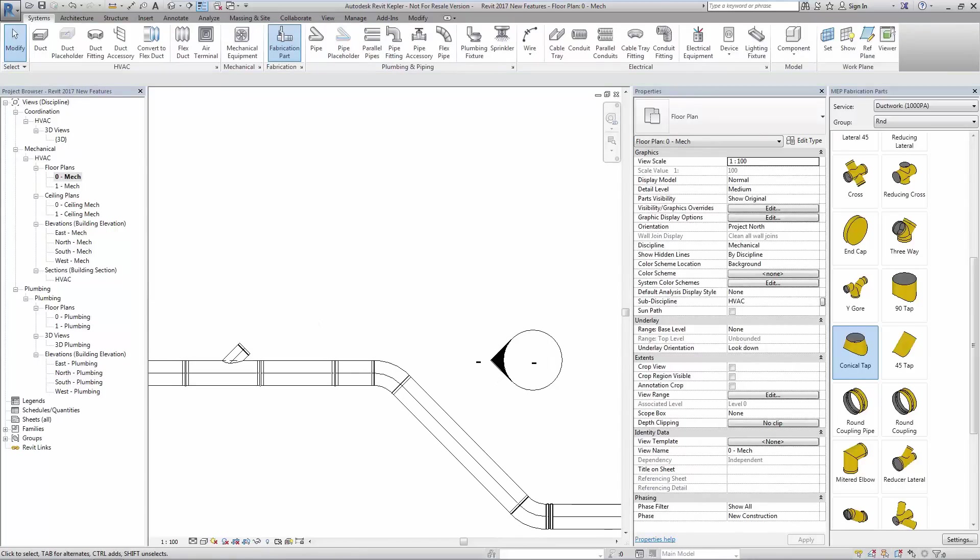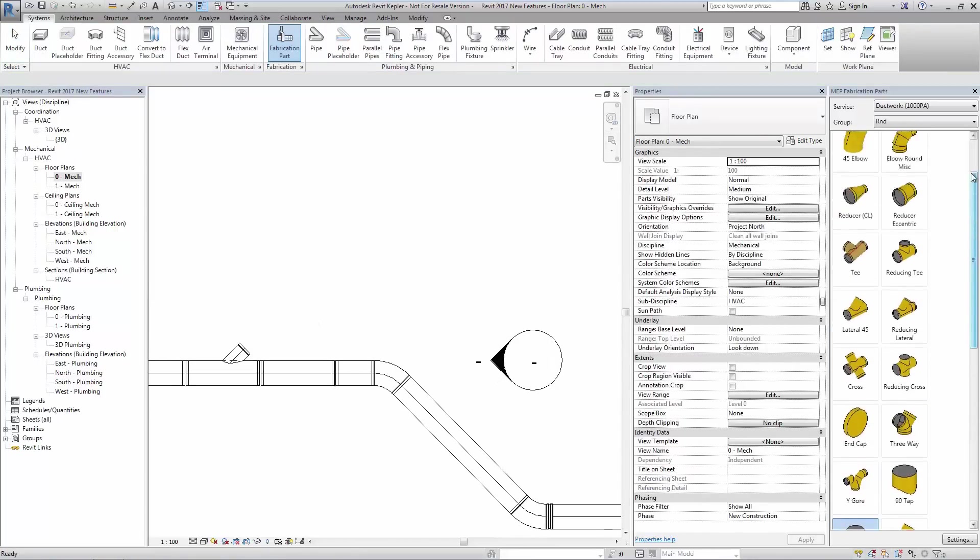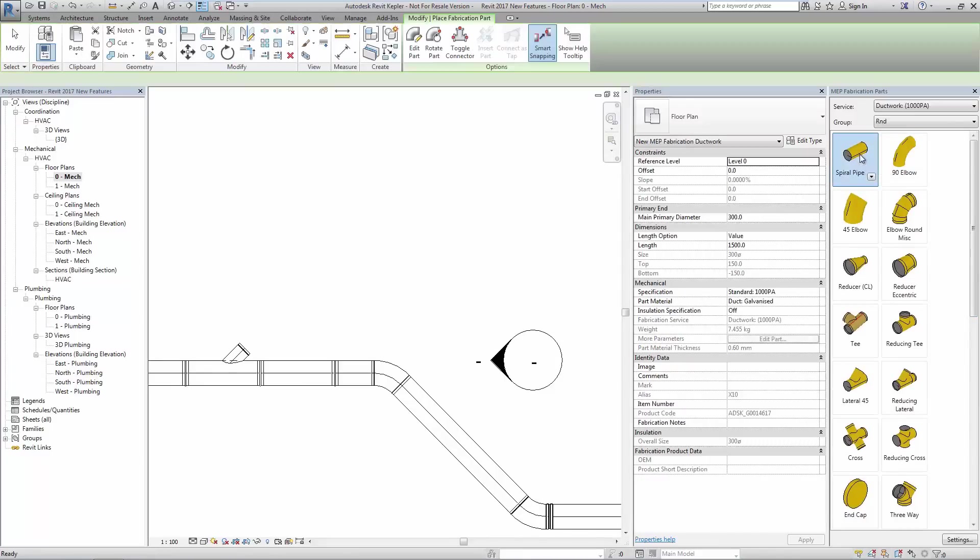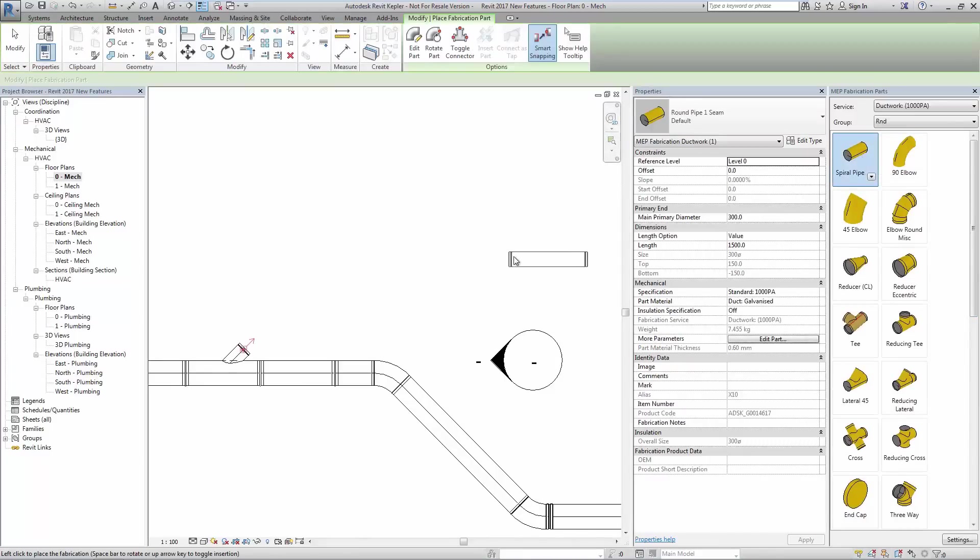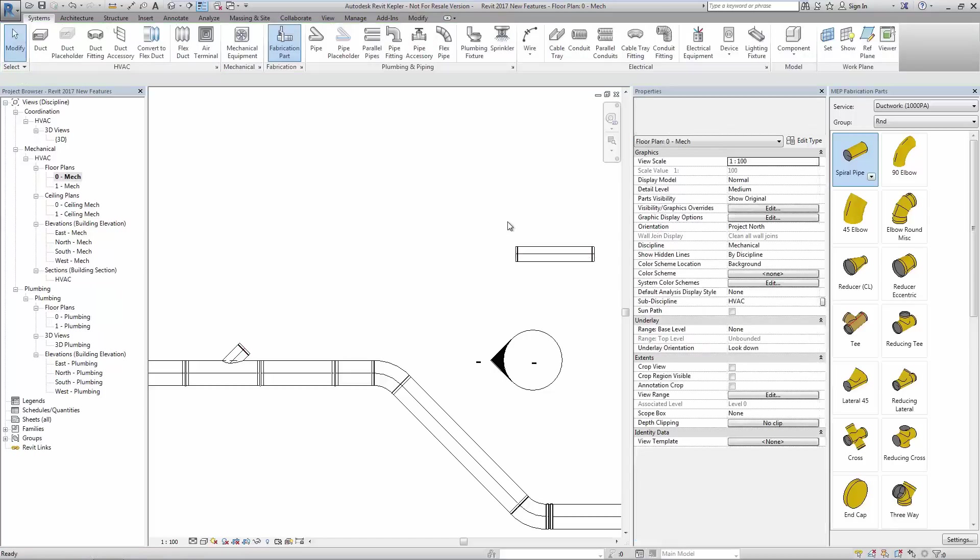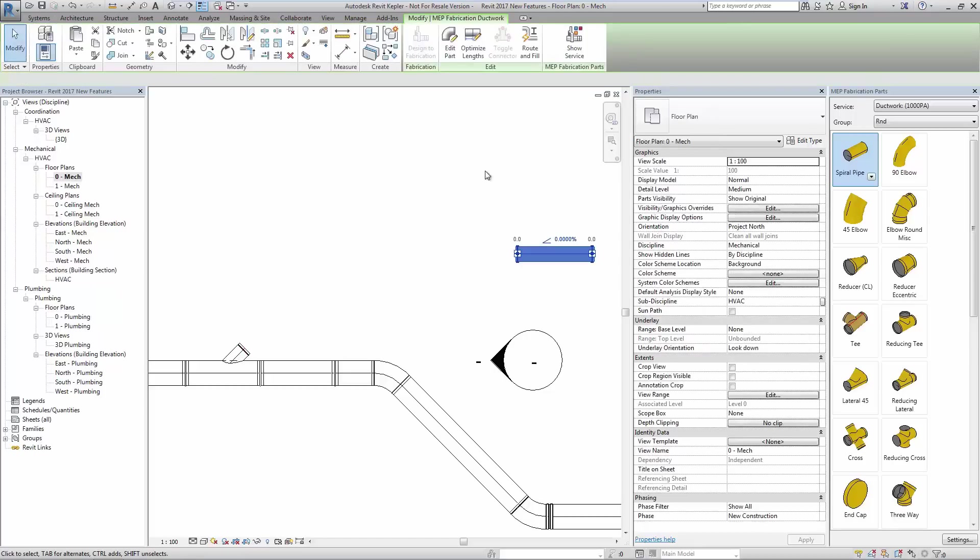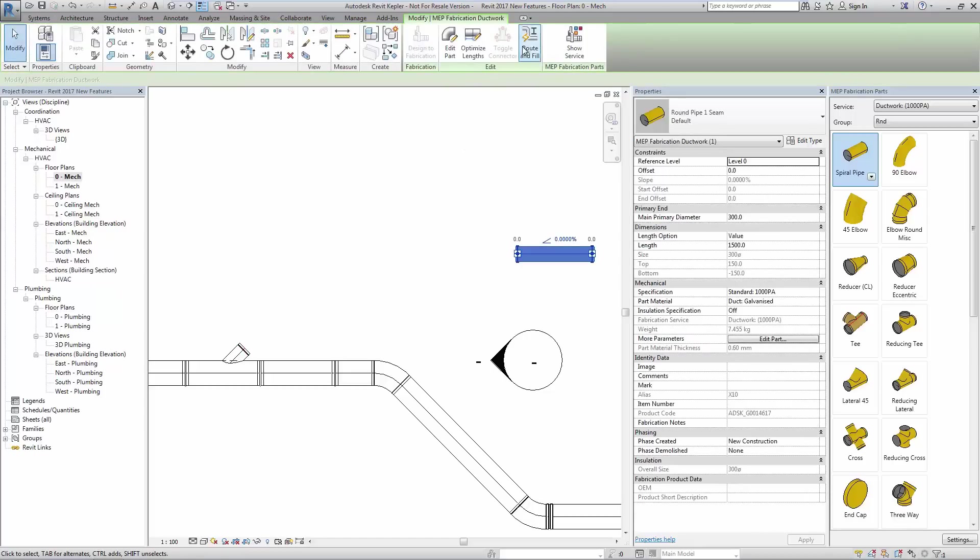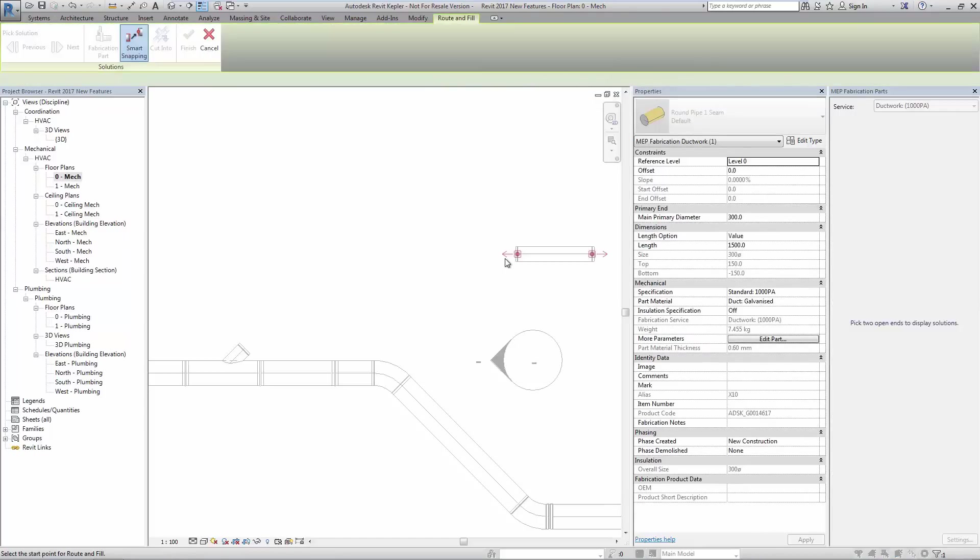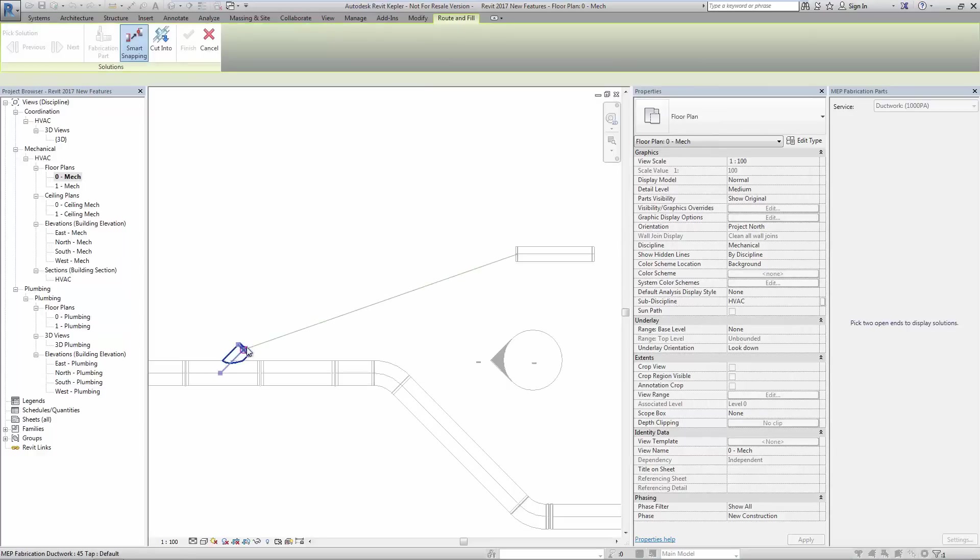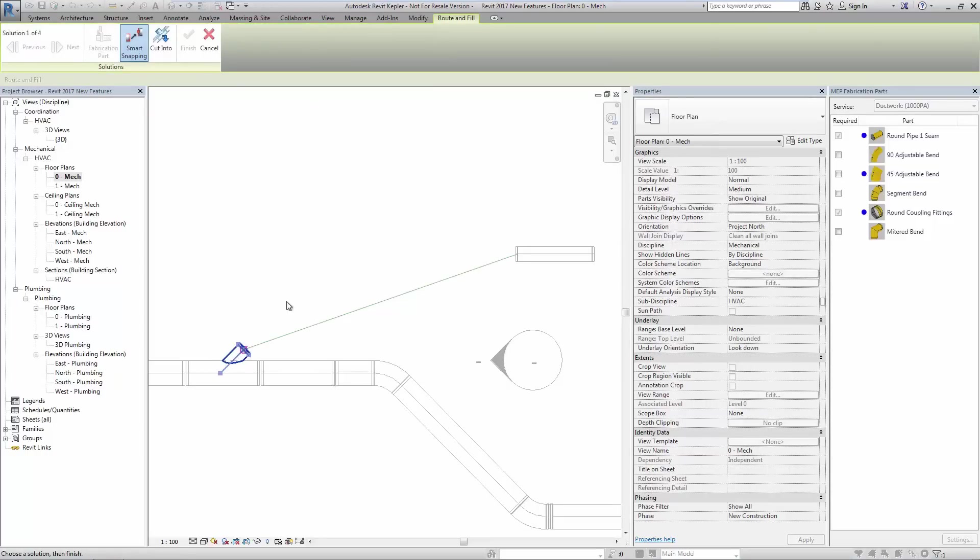With usual part placement and tools such as optimization and the tooltip modification options, we can see the productivity gains available to us when using fabrication parts in Revit MEP 2017.